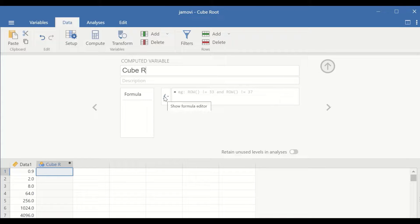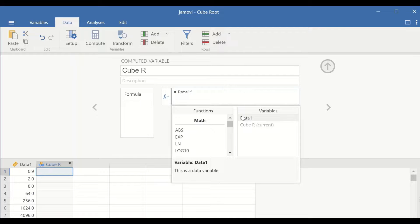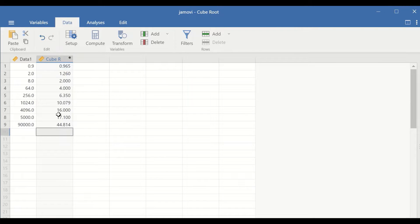Click on the function command, select the data, and then insert the symbol for to the power, and then open a bracket — one divided by three — and then close the bracket. This is the command for the cube root transformation. And if you click on Enter, a new variable is generated for the cube root of the variable data1; all the scores have been transformed into a cube root.